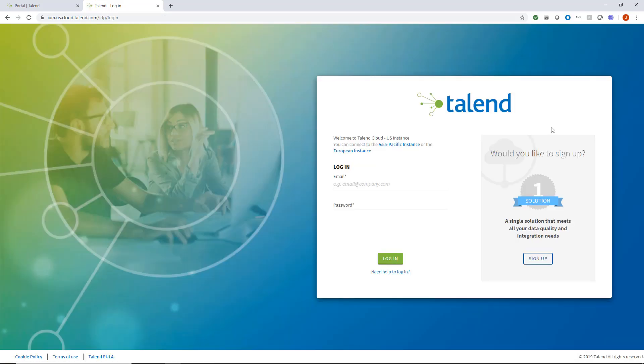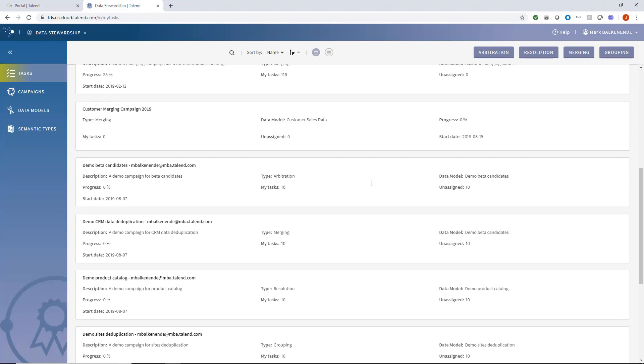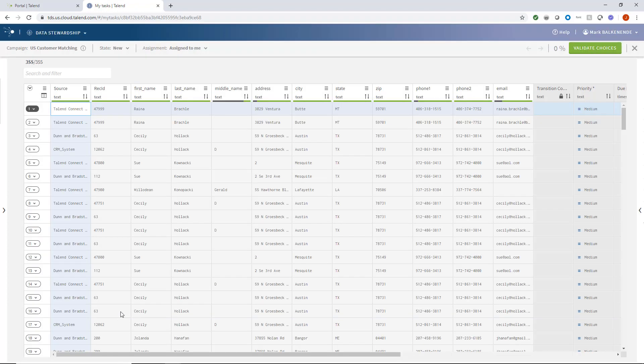I'll now log in as Mark, the team member assigned with the Stewardship Oversight role. Now that the steward, Dave, has validated records, Mark must then enter his tasks and validate them, as defined within the campaign's workflow.